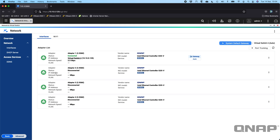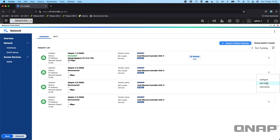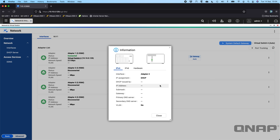If you have a regular adapter not added into a virtual switch, it will simply look like adapters two, three, or four. You can do basic functions here, such as clicking the three dots on the side. You can see things like configuring the adapter if you want to set specific settings for the IP address, DNS, and gateway. You can add a VLAN, or you can just get some basic information about the adapter.